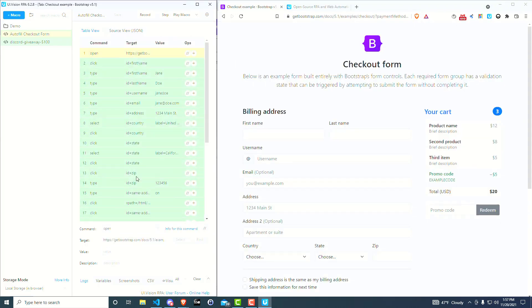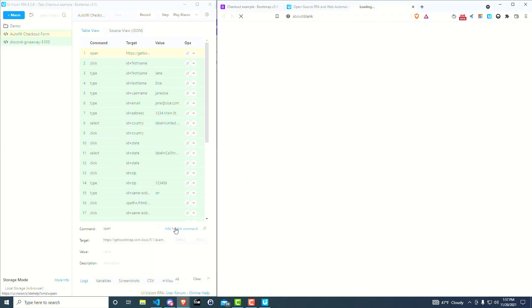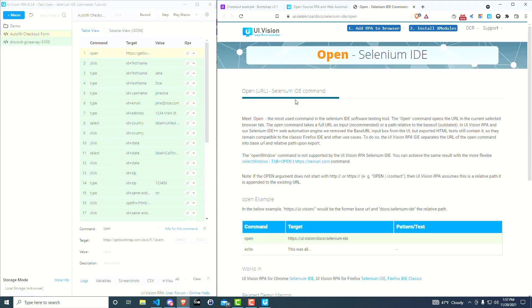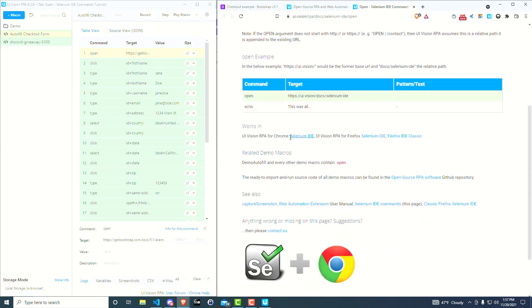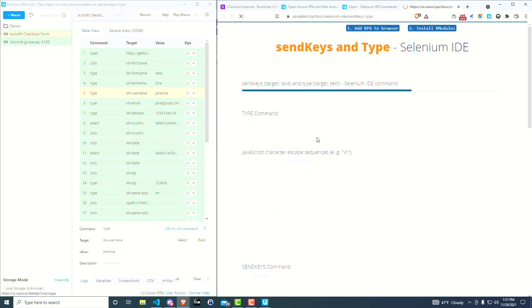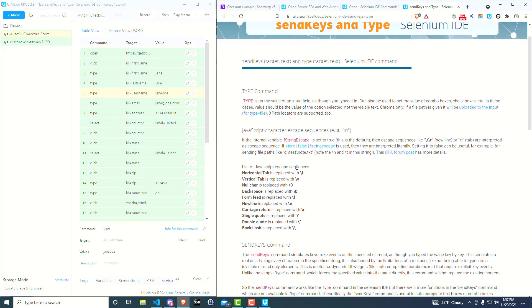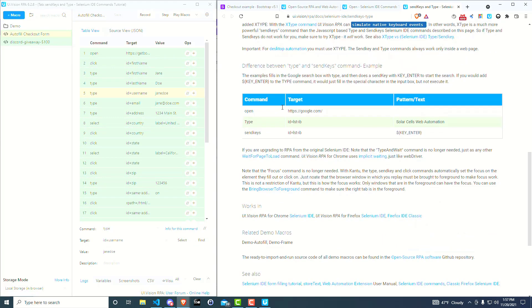Basically, if you go to a command, in this case open, this command opens a URL. And so if you want the documentation, you just click this link, info for this command, and then you read through, and it describes exactly what it does. And so you can do that for all these different commands. You just go to the command that you want, click on info for this command, it opens up the documentation, and then you very quickly can learn everything you need to know about using that command.